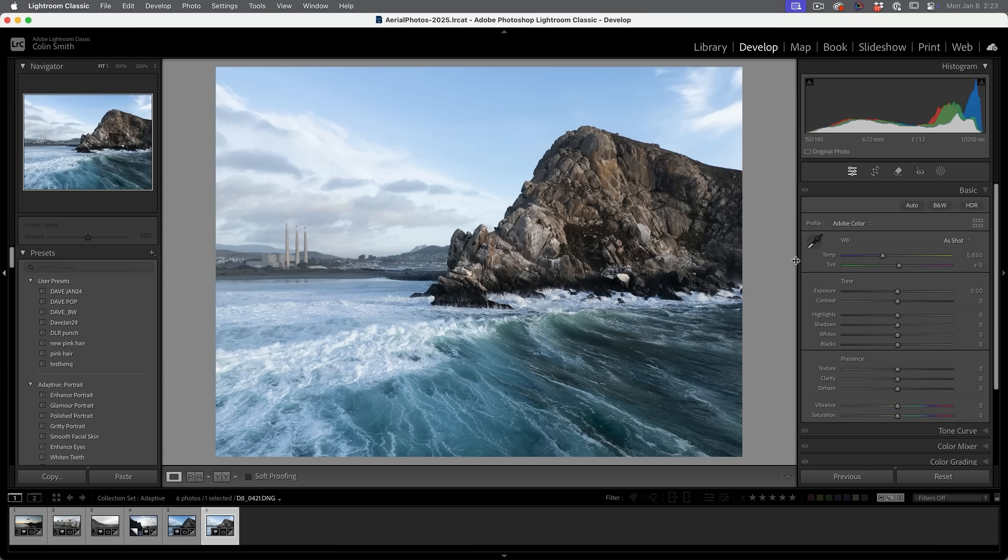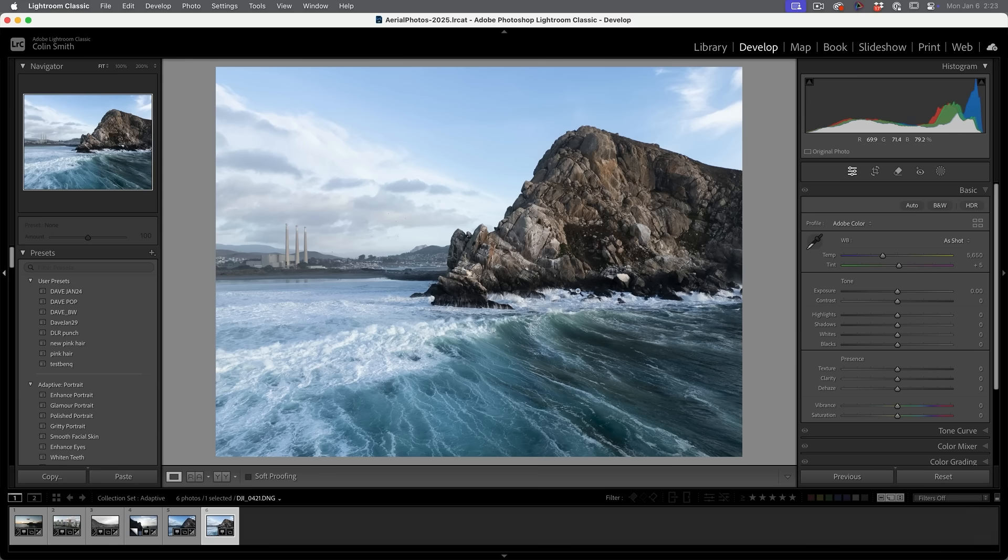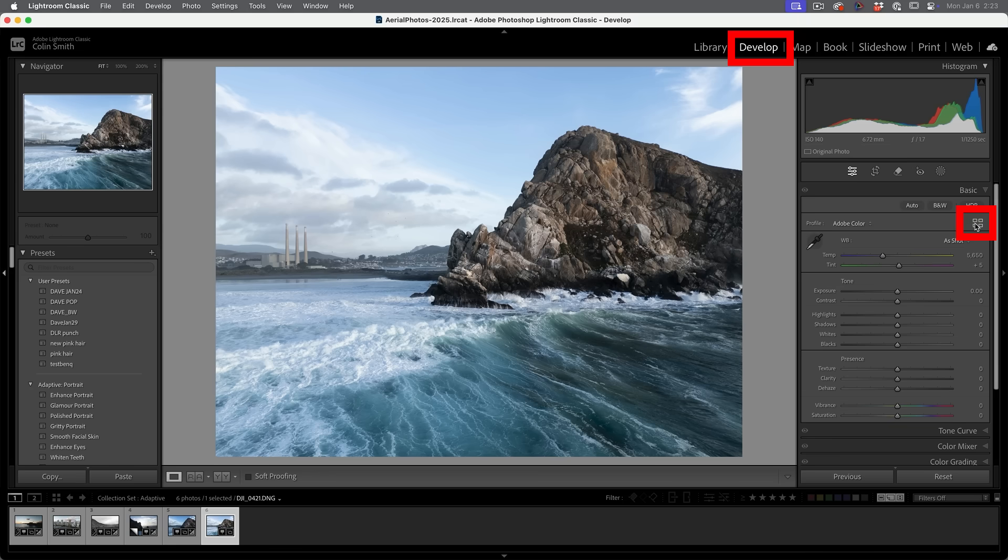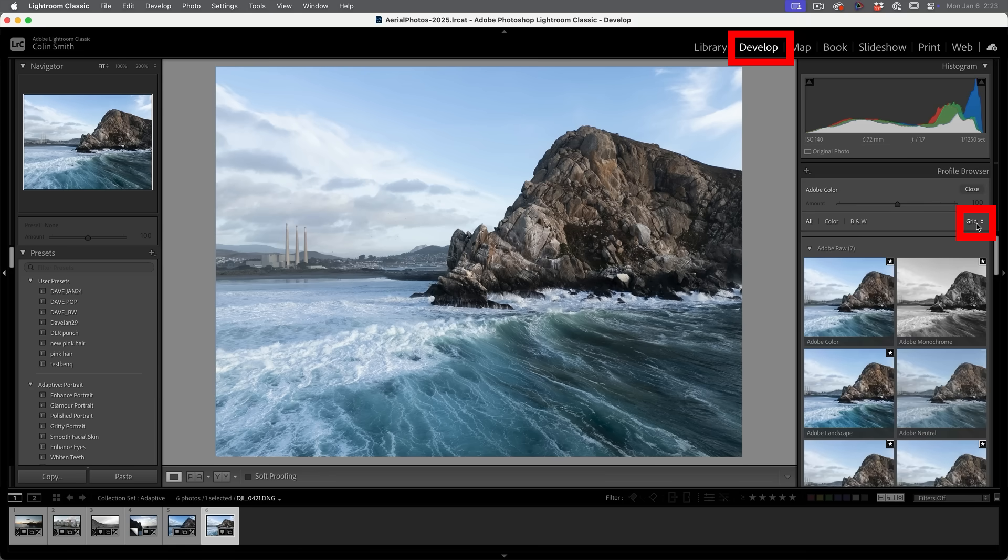We're going to be looking at Camera Raw in just a moment. But by default, it uses the Adobe color profile. Now here's a photo. Let me just hit reset to make sure no adjustments have been applied to it. So we're going to choose the develop module and we're going to choose the four little boxes here. And this will take us into profiles.